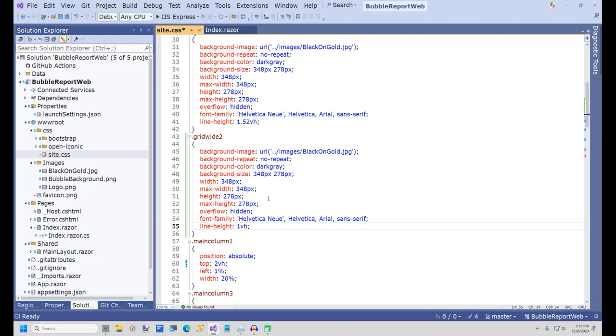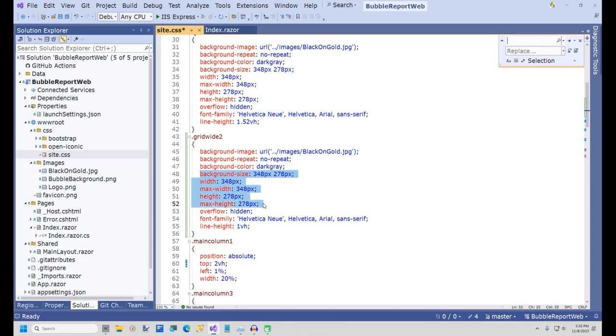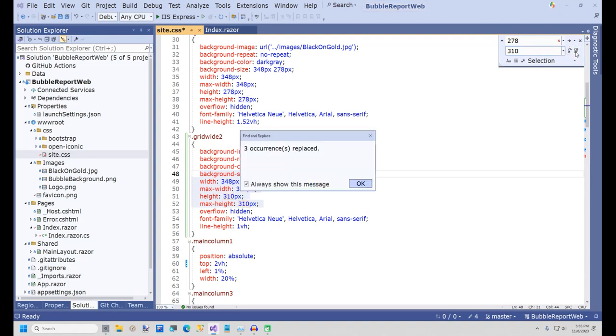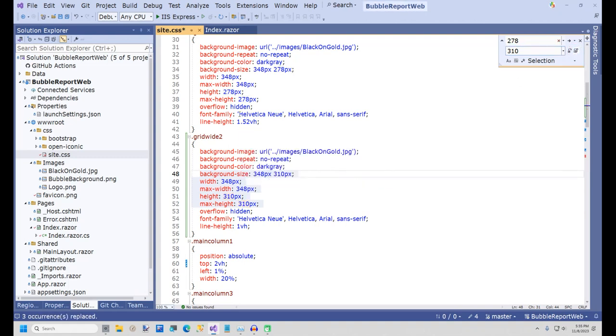In grid-wide2, I'm changing the line height to 1vh. In grid-wide2, I also need to make the grid a little taller. I'm changing the 278 to 310. I'll do a search and replace for this since there are three of them.